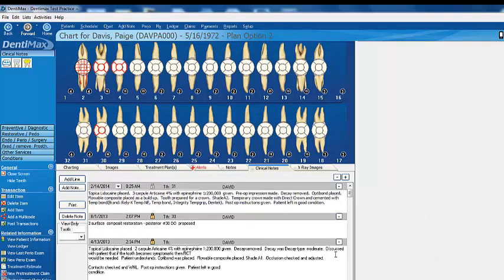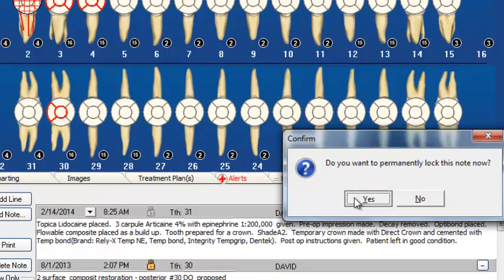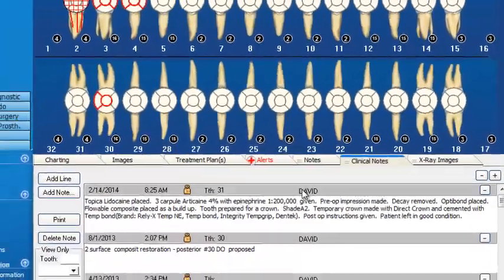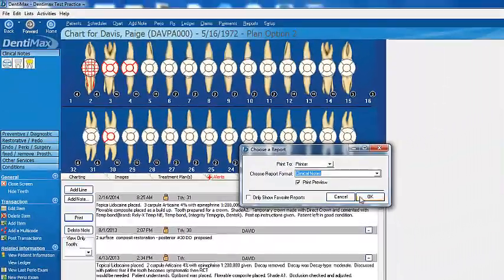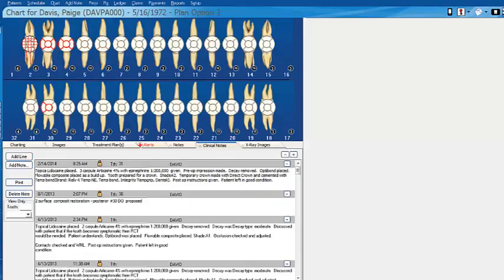We also have training available. If this is a little confusing, give us a call — we have training packages, or you can buy one hour of training for $99 per hour. Once you have your clinical note, you can lock it down immediately by double-clicking here. This prevents anyone from changing your clinical note, and it attaches your name to it if you've logged in with your password. You can even print out your clinical notes to share with other practices. This is a very powerful feature and a huge time saver for your office. We hope you'll use it.